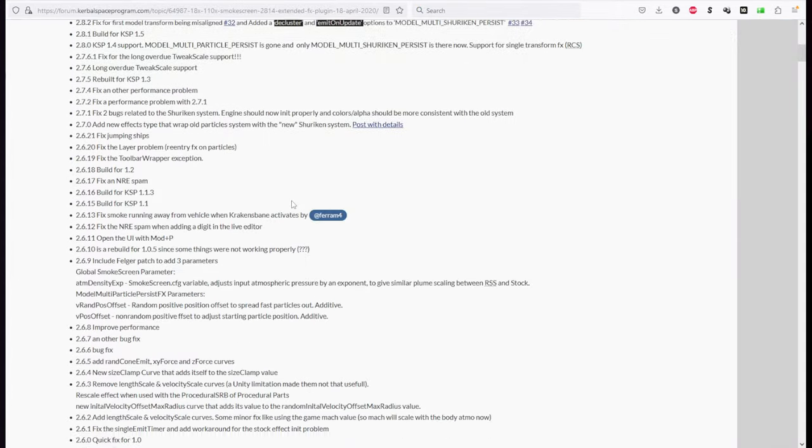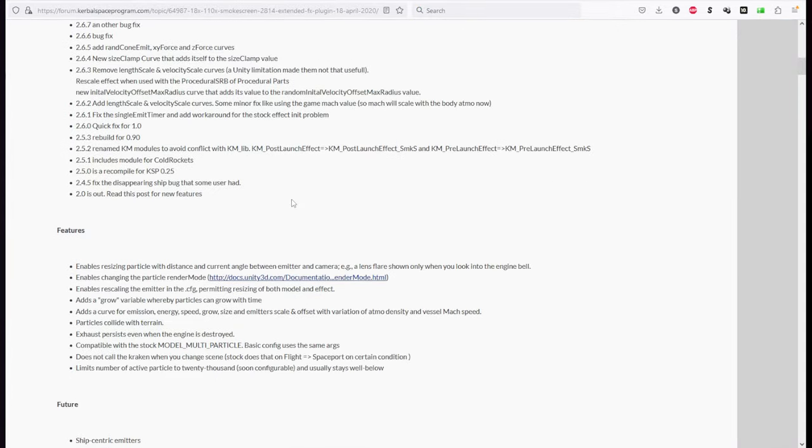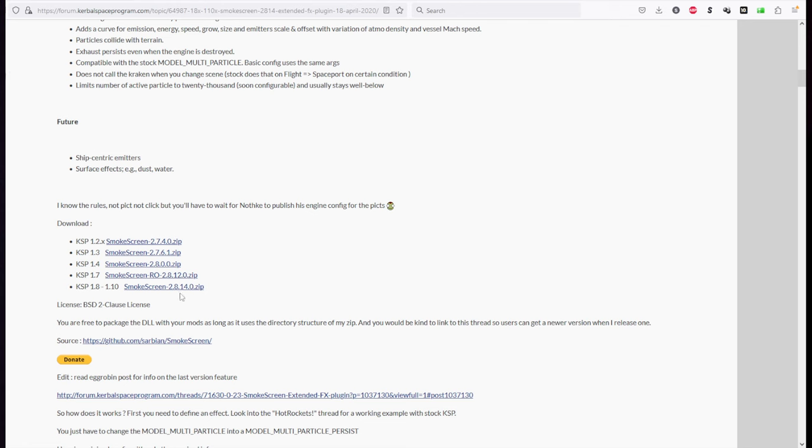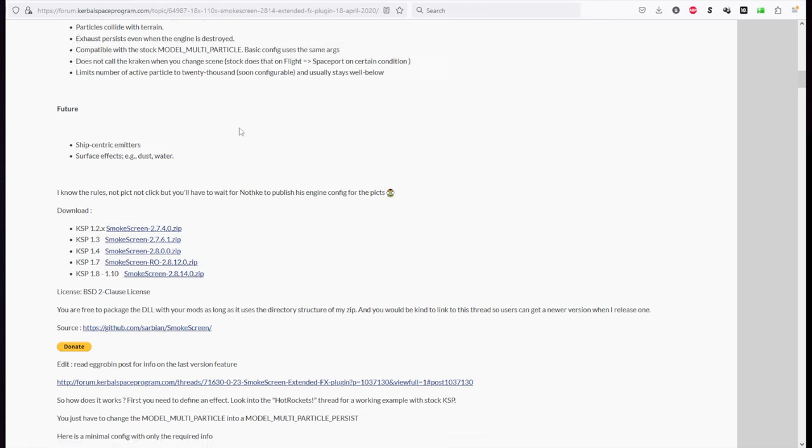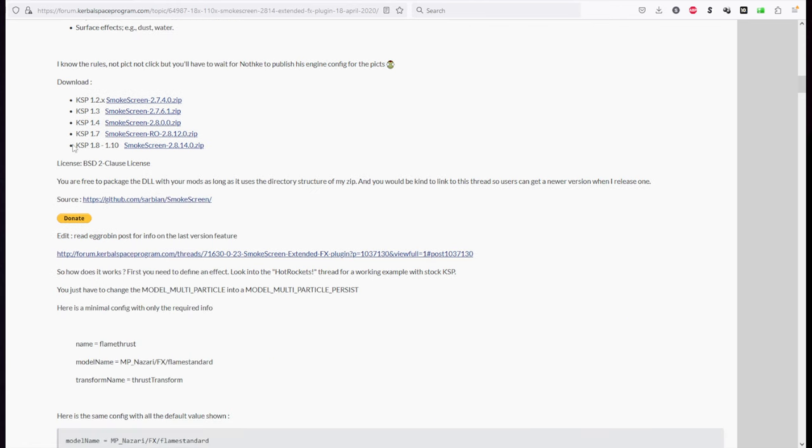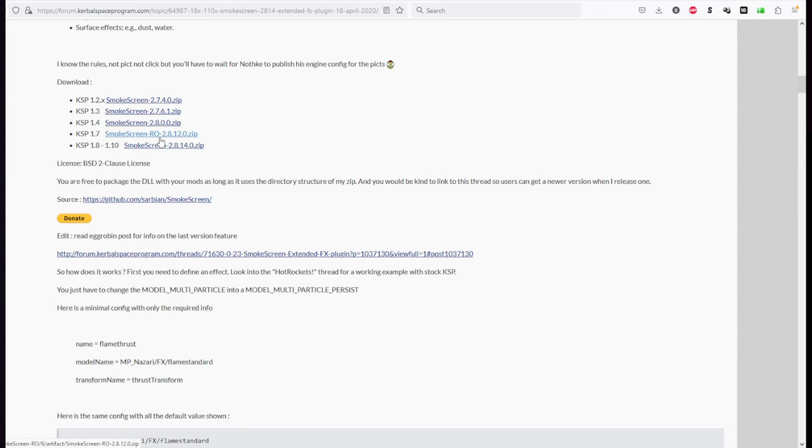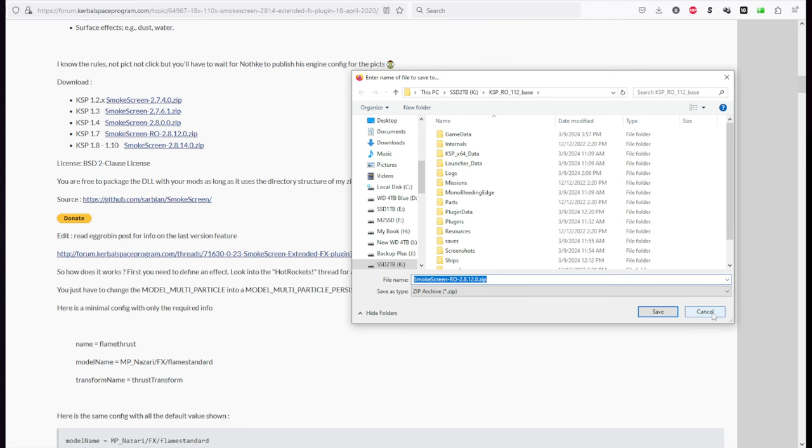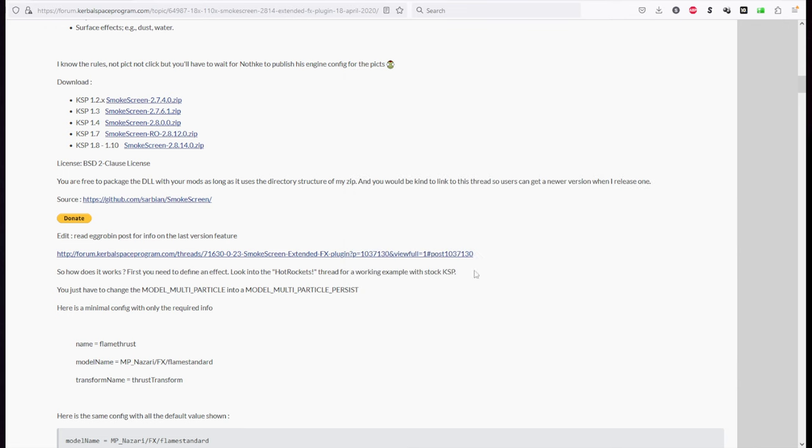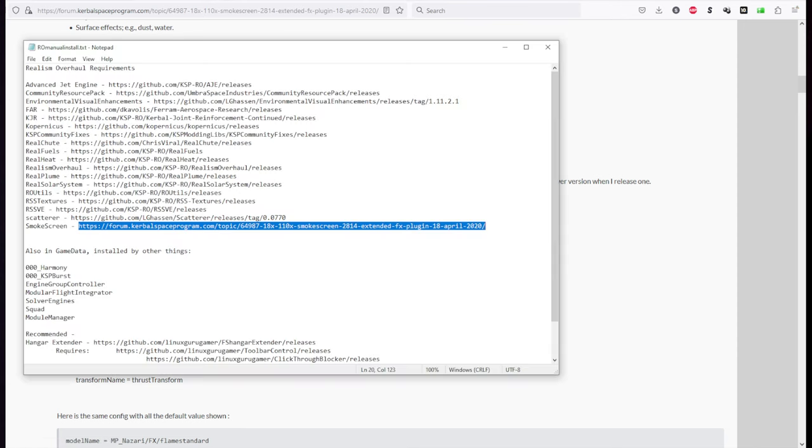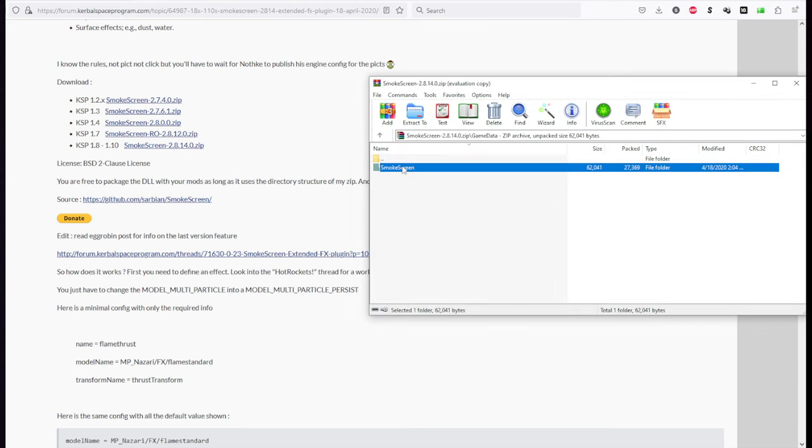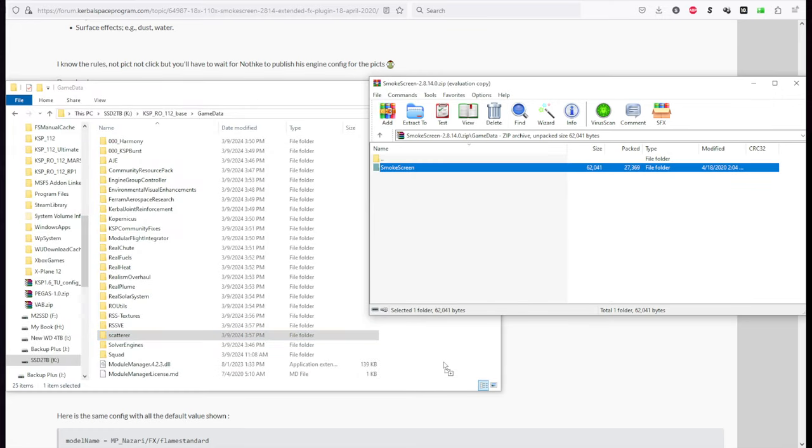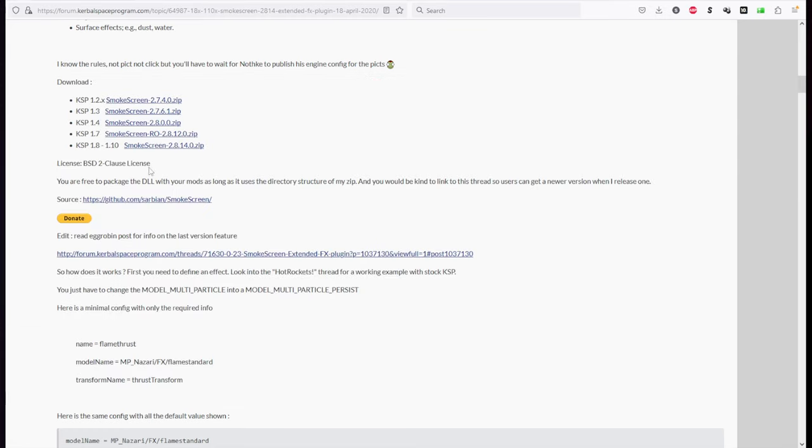And finally, Smokescreen. Smokescreen is a requirement of Real Plumes. And it's the only one that you're going to the forum for. Incidentally, the Realism Overhaul thread on the forum used to have the links to everything. It does not anymore. But the best we can do is 2.8.14.0. Now, I think BlackRack has a modified more recent version of Smokescreen. You could try that. This, for some reason, is Smokescreen-RO. I don't know if that's... Well, it just sort of pops up. It doesn't explain itself to me. So we're going to go with the more recent version. I think that's probably okay. So I've got the 2.8.14. By now, we shouldn't be using the 1.7 version, hopefully. Okay.